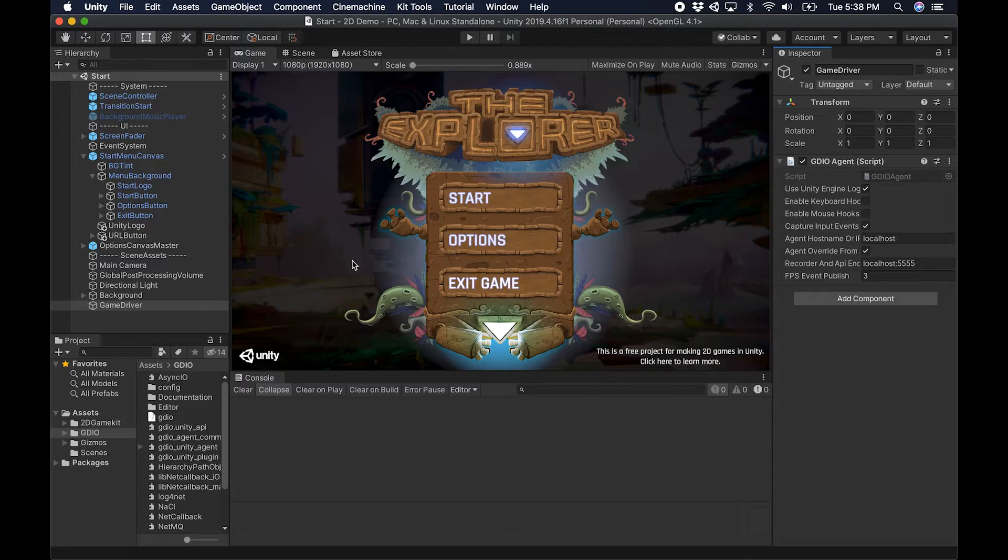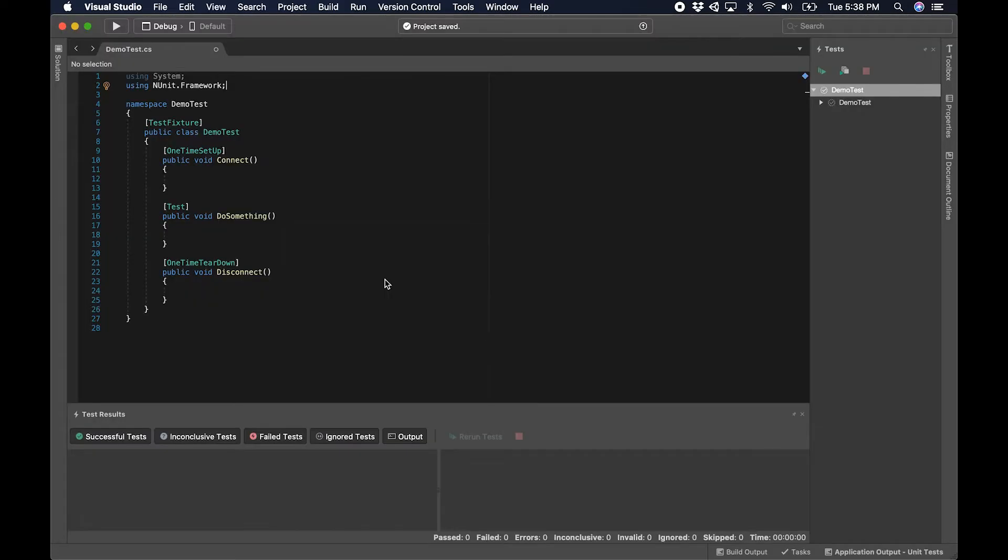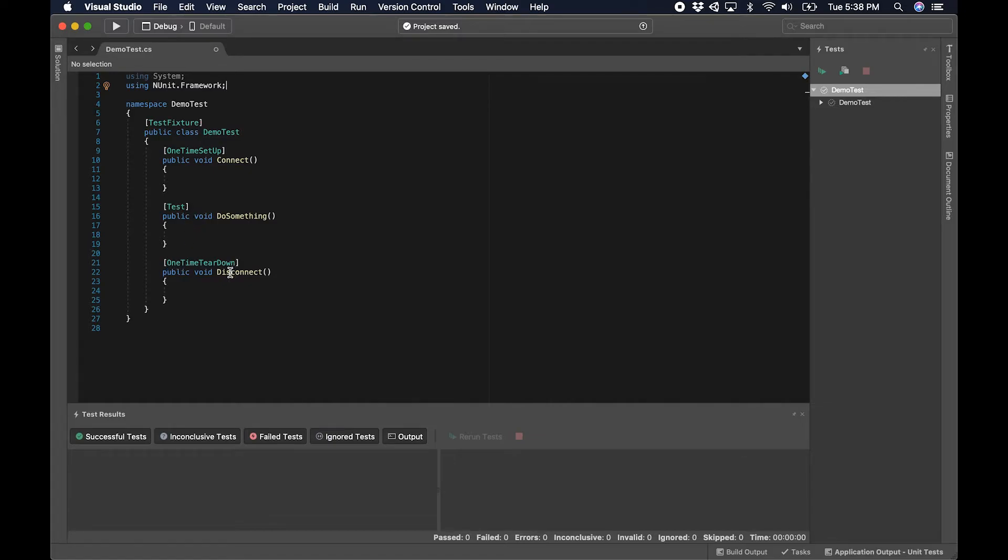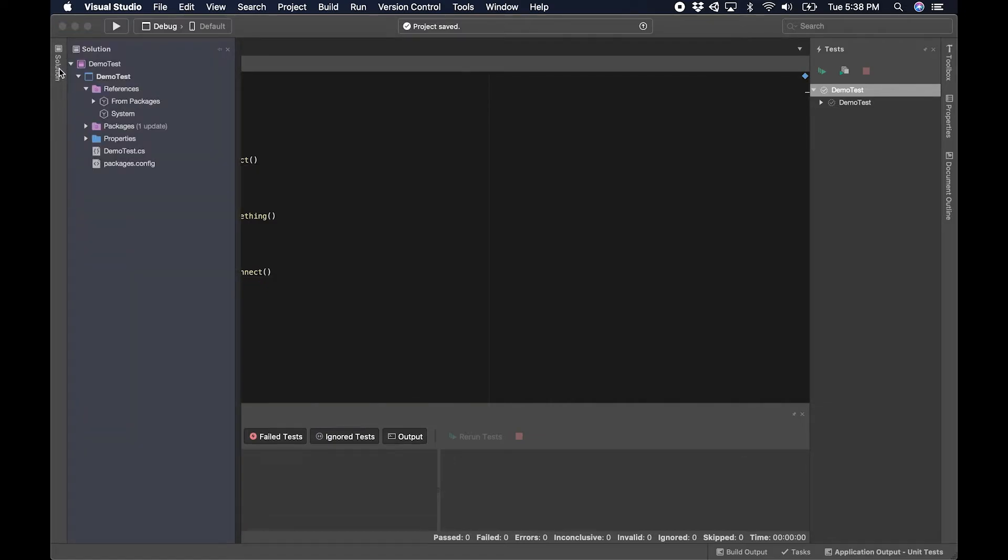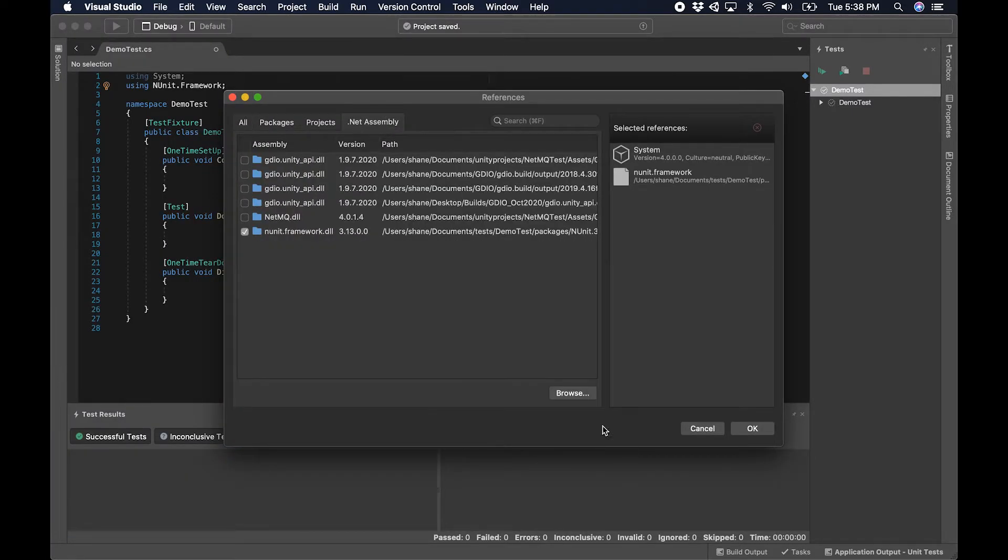I'm going to very quickly jump over to Visual Studio where I have an NUnit test set up. This is just a very simple test with three attributes: a one-time setup test and then the one-time teardown. The next step is for me to bring in the Game Driver reference API reference.